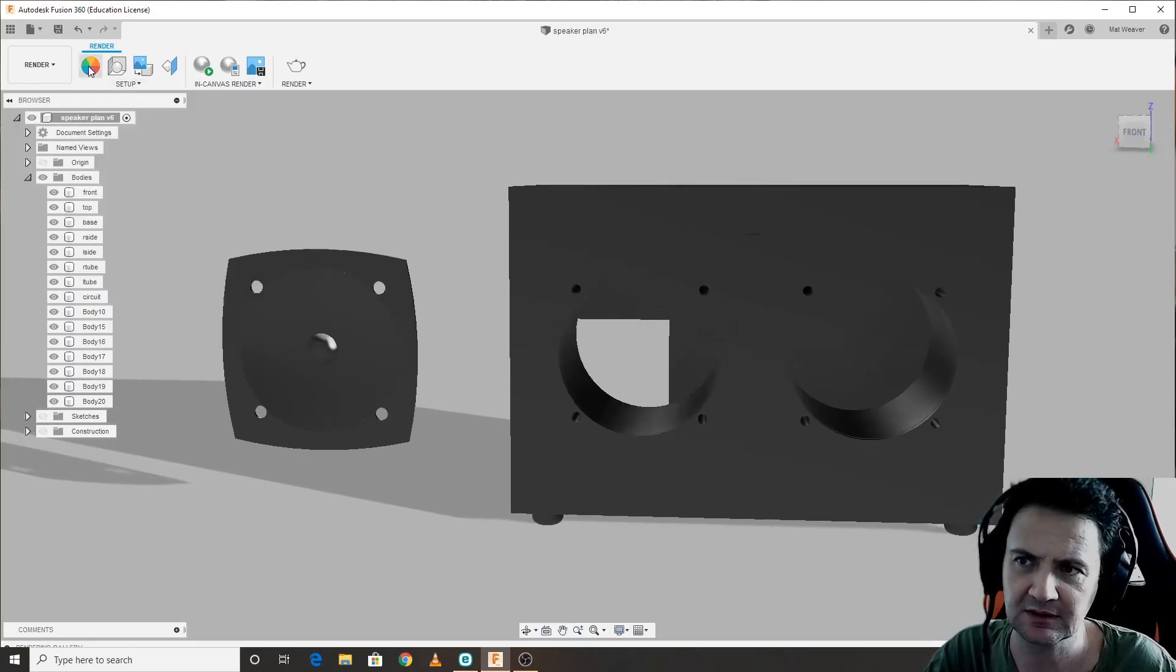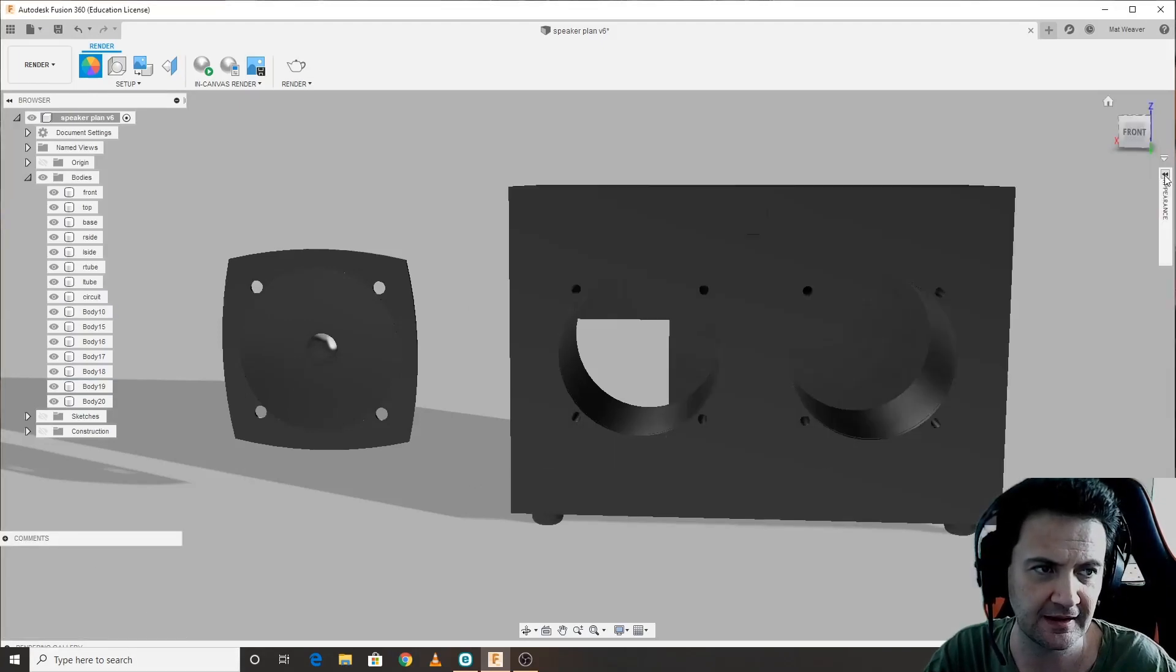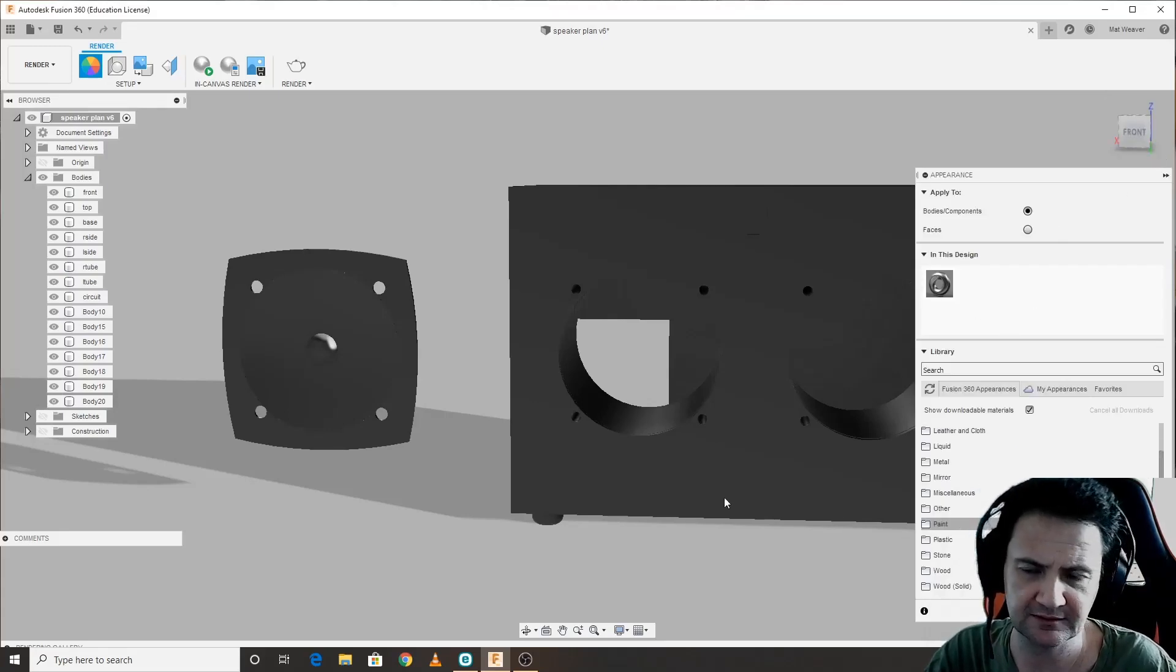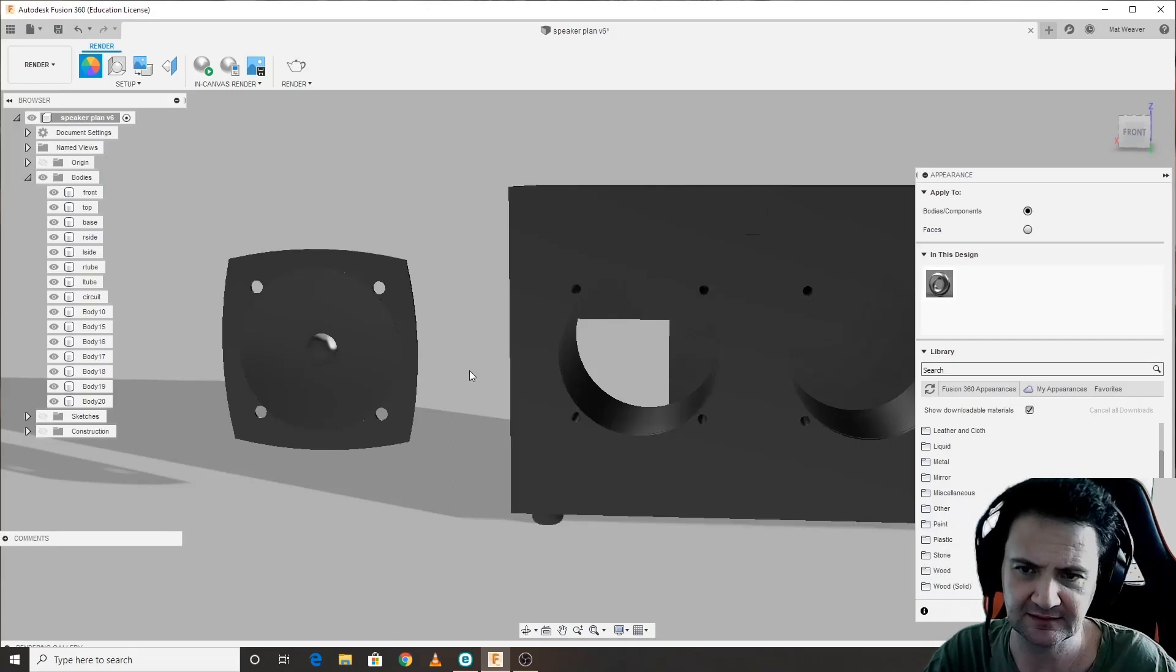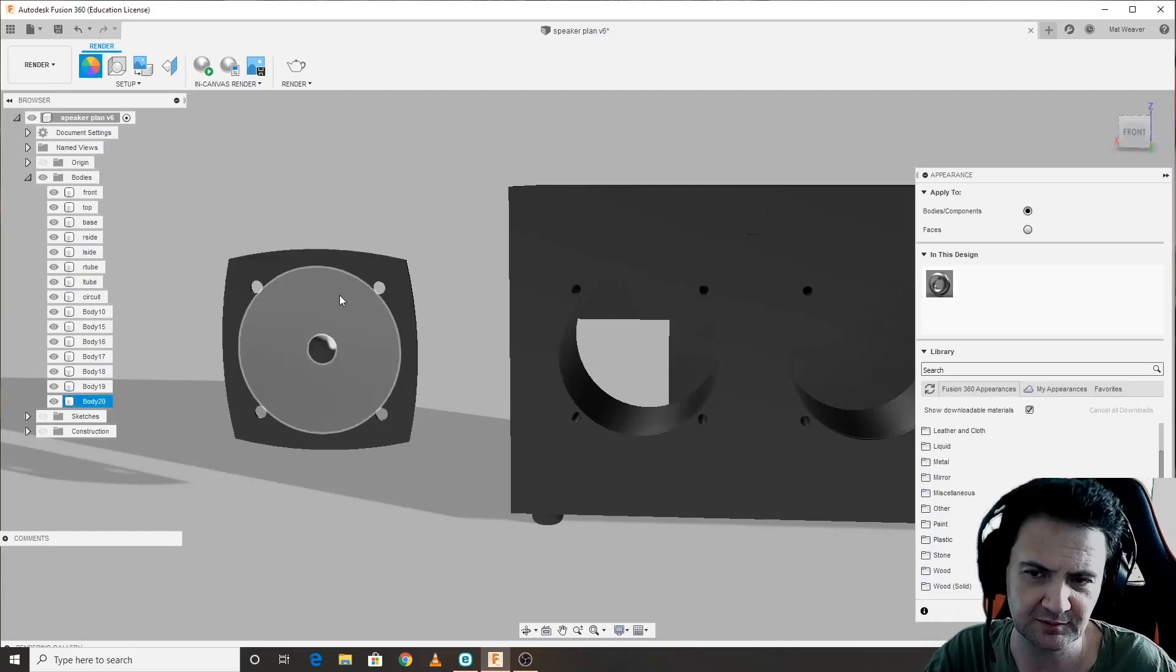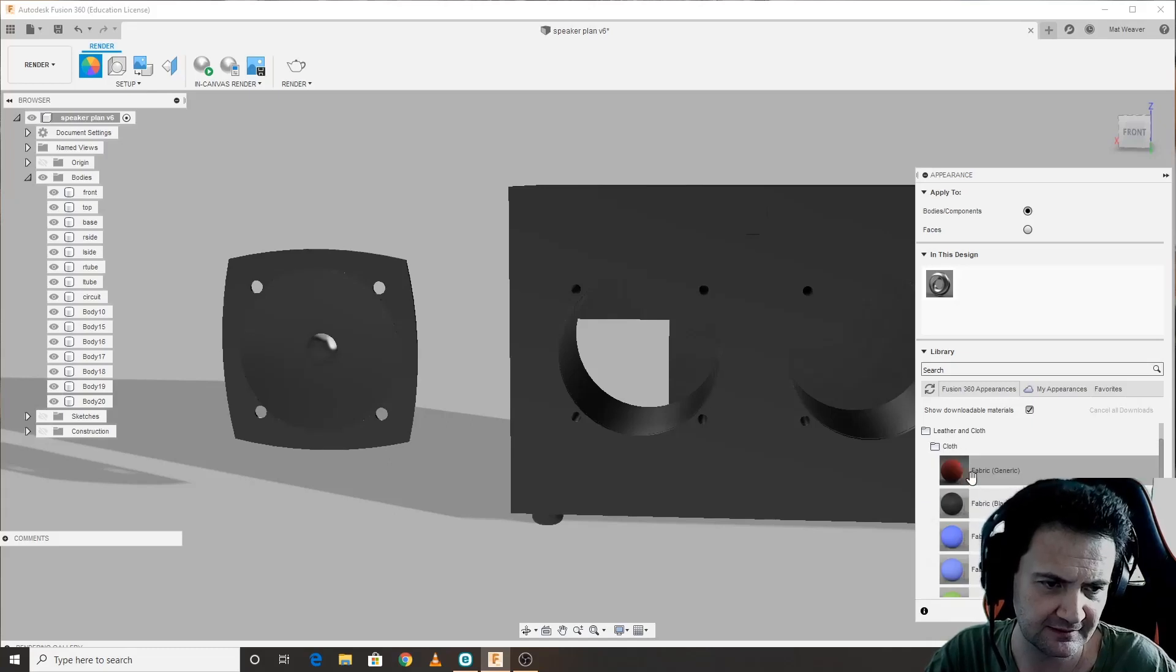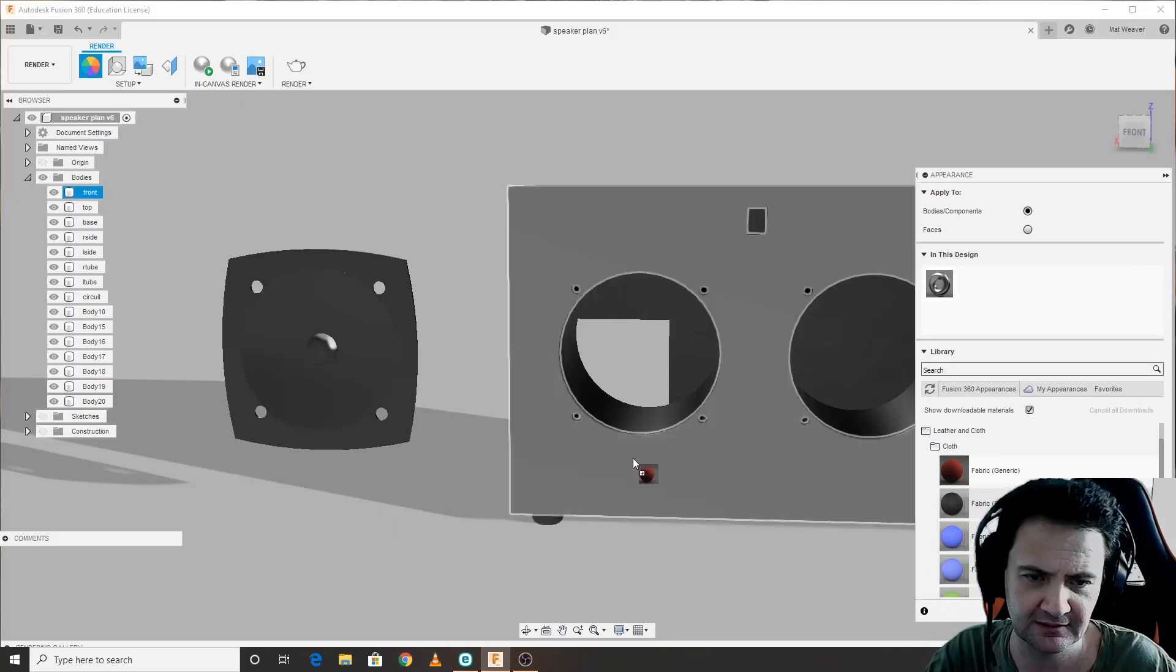Let's start adding these textures. The first thing we do is go to the color wheel and click that. That will appear there. We're going to scroll down until we find the materials we want. We're going to start with this speaker, so that was paper. Let's go leather and cloth, we'll go cloth.